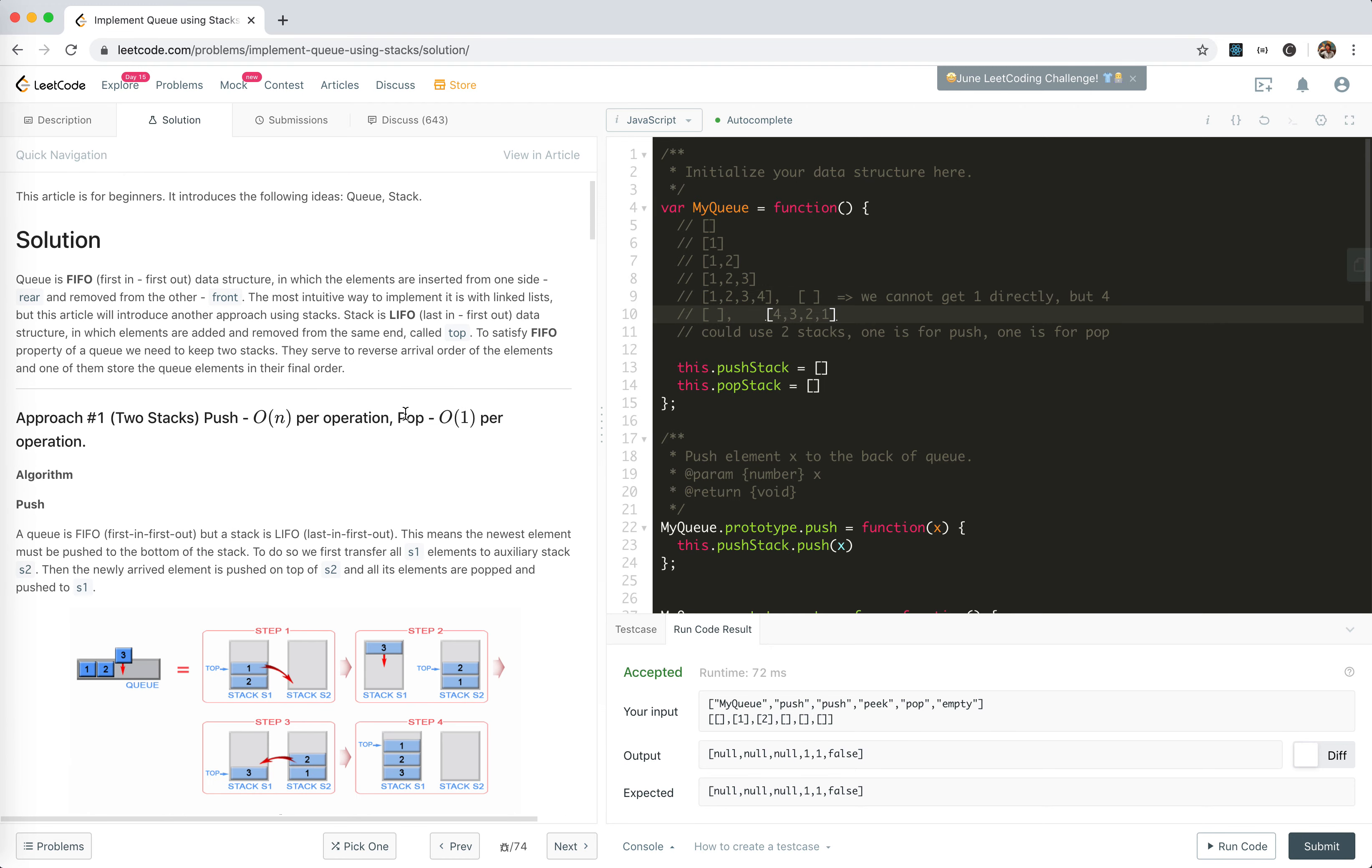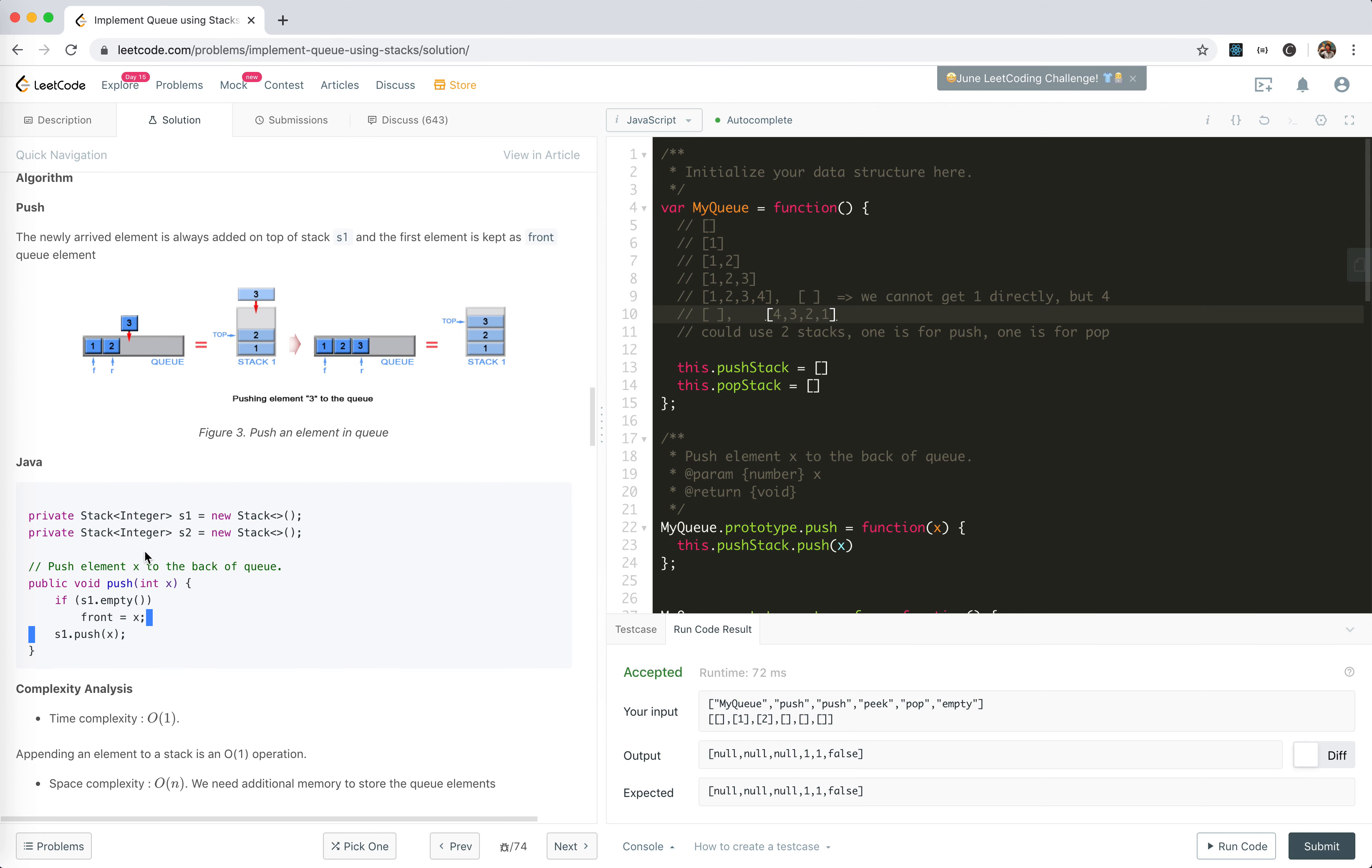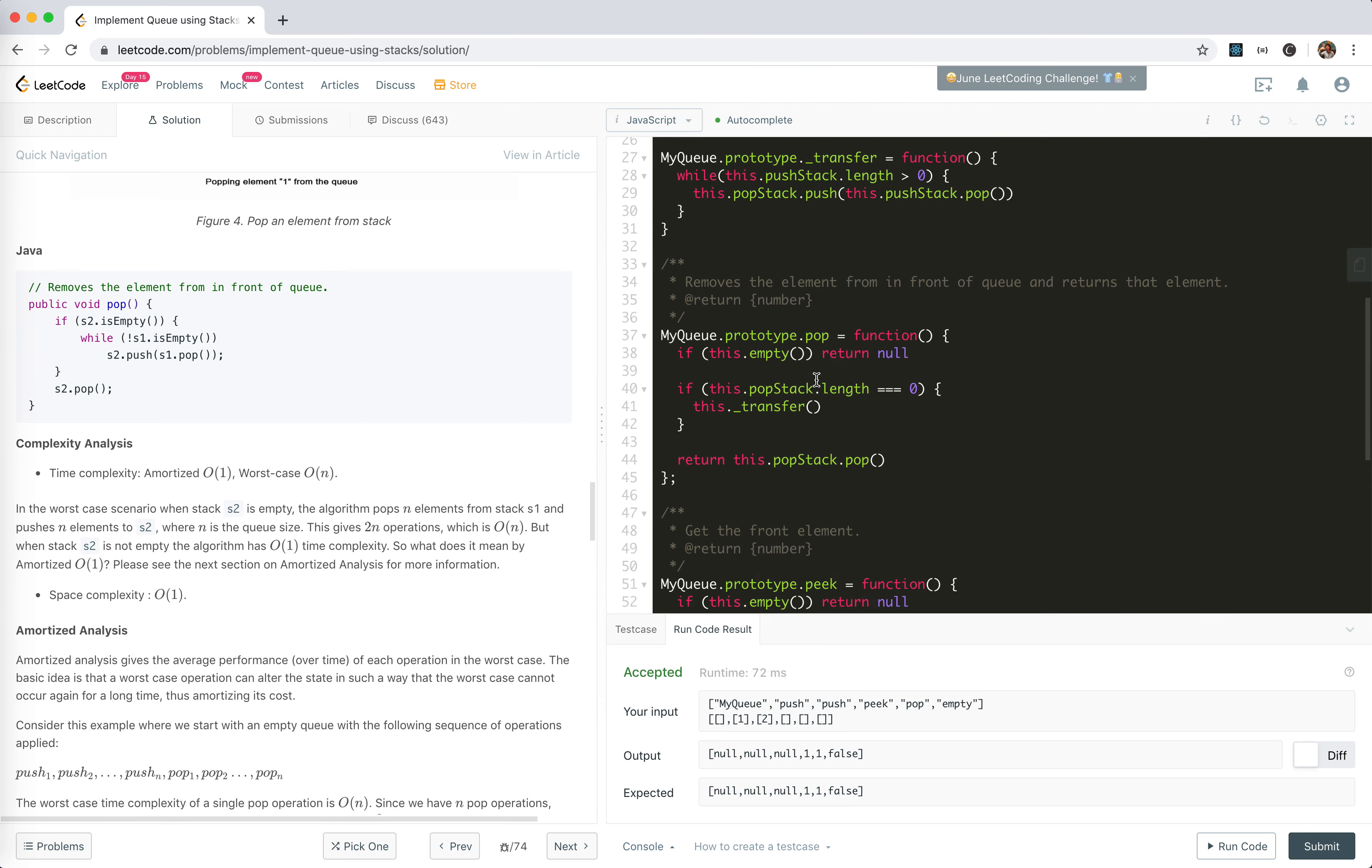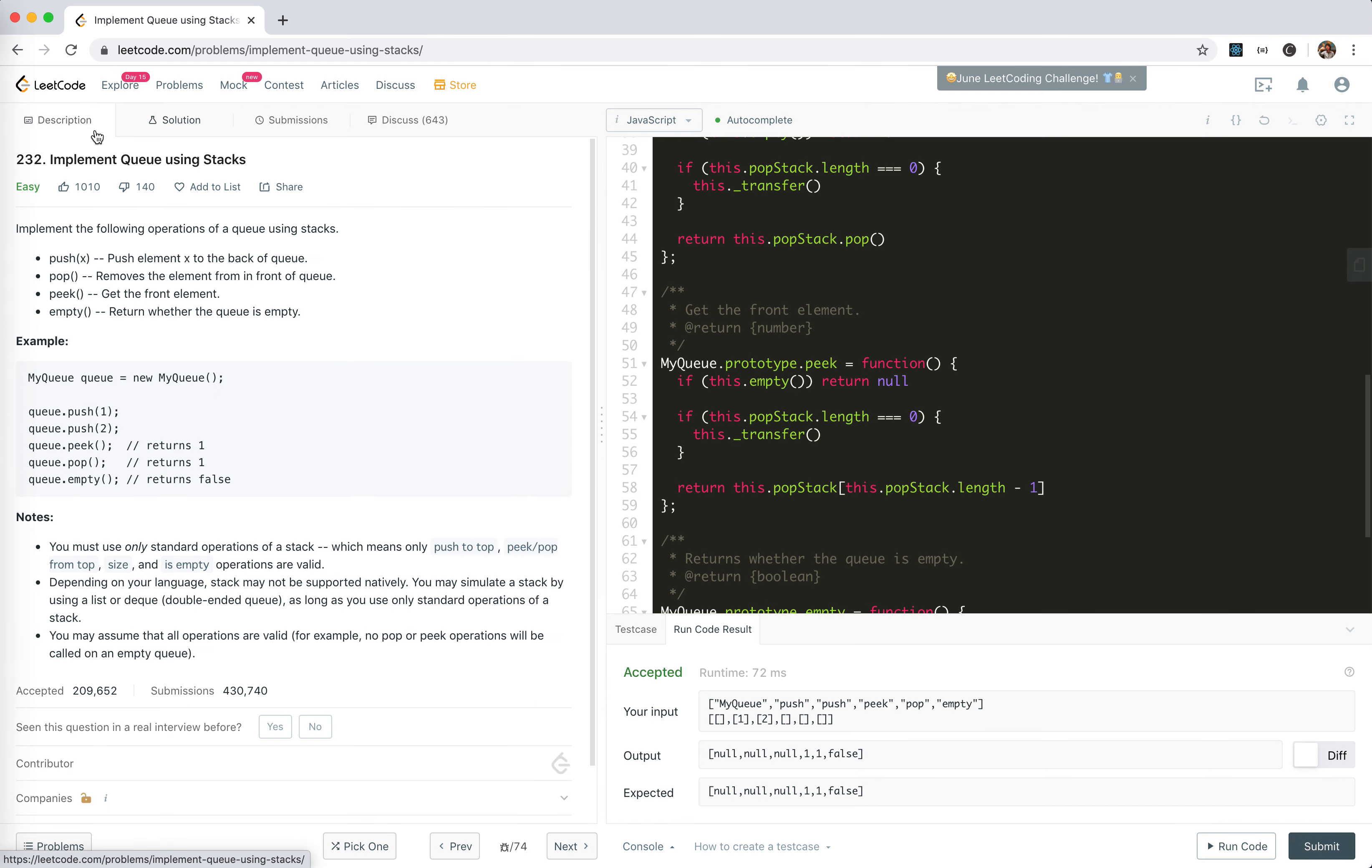Two stack push, amortized analysis. I see, so I think we're doing the same solution. Yeah, that's all for this one. Hope it helps. See you next time, bye bye.